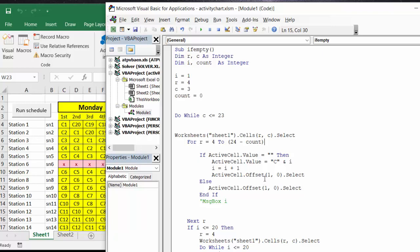But if it is full then it's going to just skip over and then it's going to keep going like this for the whole thing until it gets to 24 minus count.